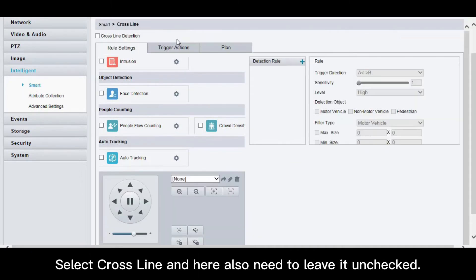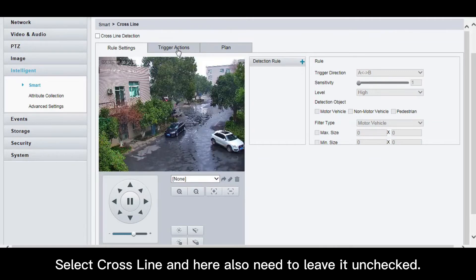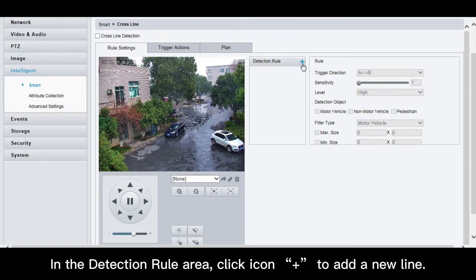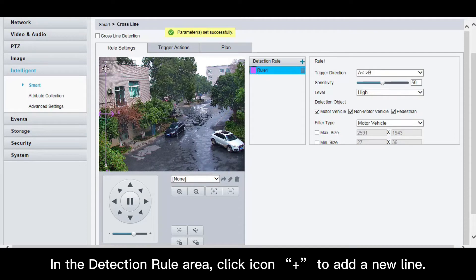Select cross-line, and here also need to leave it unchecked. In the detection rule area, click the icon to add a new line.